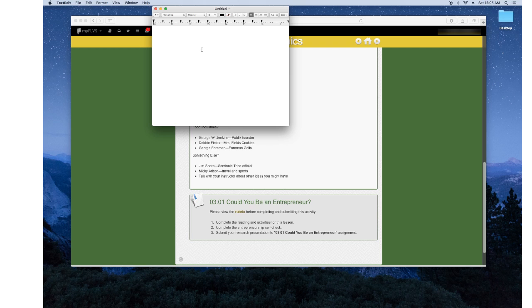Also another program I use is Pages. But that is sold separately with Mac, but it's really helpful because it has graphing, table of contents, all that kind of stuff, which is really cool. So that's something to look into is Pages.